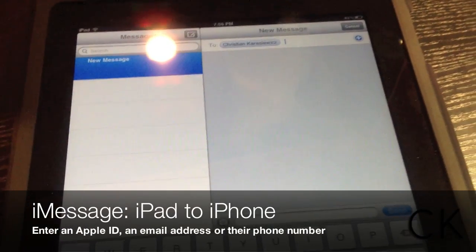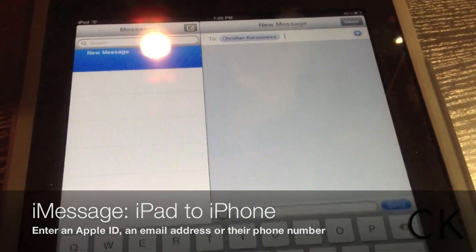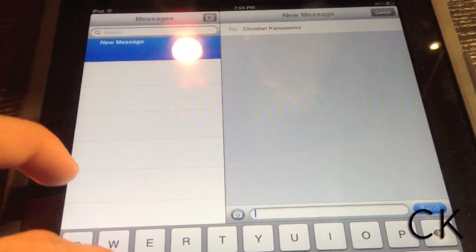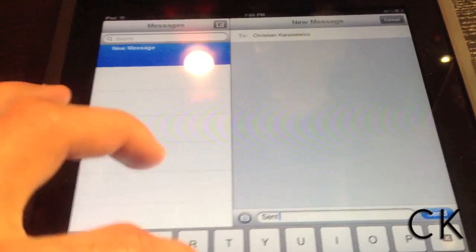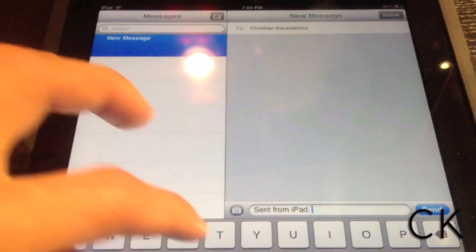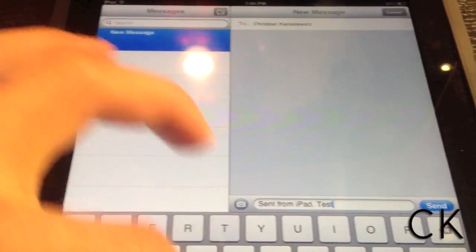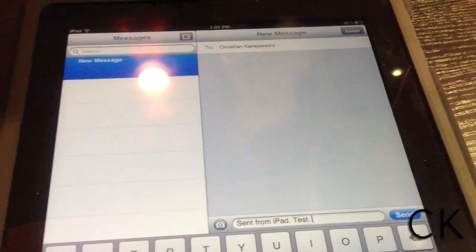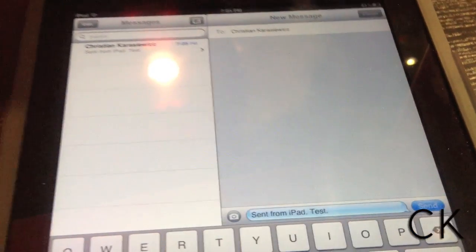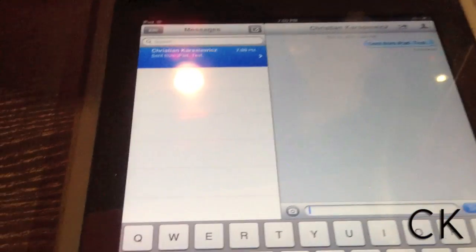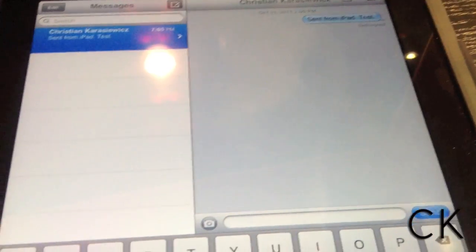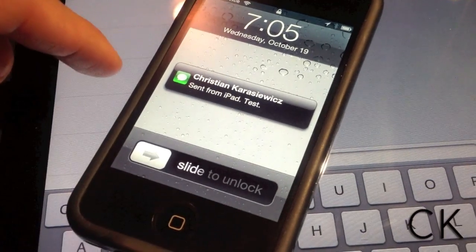Let's show you how to send an iMessage from an iPad to an iPhone. Launch the Messages app and begin typing a user's name. As you can see, the message says 'Sent from iPad — test.' When I click the send button, my message will turn blue, noting that it is an iMessage. The iMessage has also been sent to my iPhone.